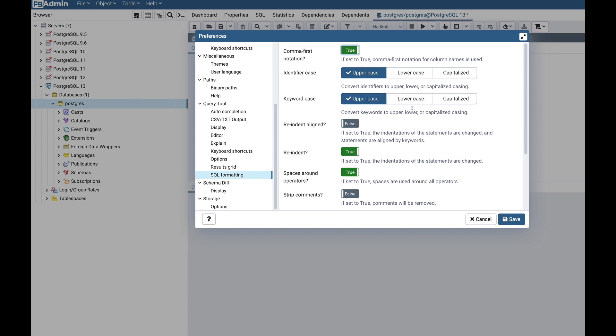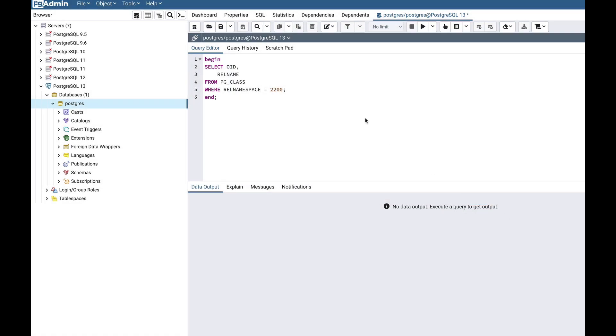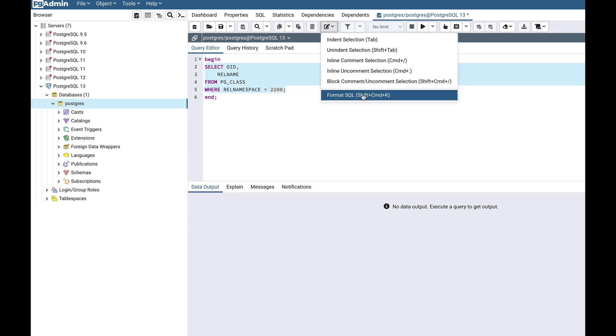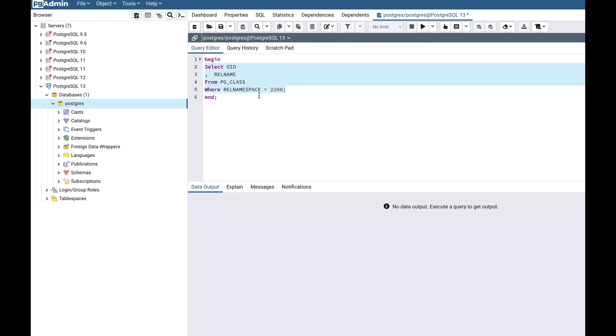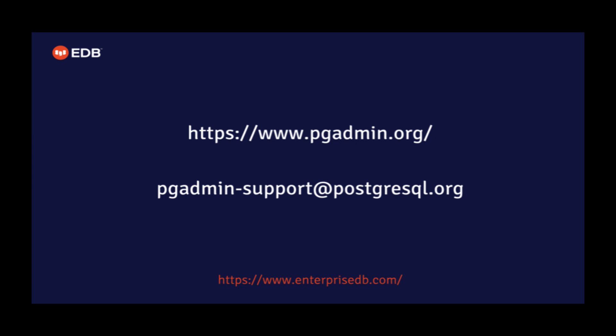Let's make the keyword case capitalized. Save the information, go back to the query tool, and format our SQL. We can see it reflects the formatting based on the preferences. I hope you liked the feature and you will find it useful. Thank you.